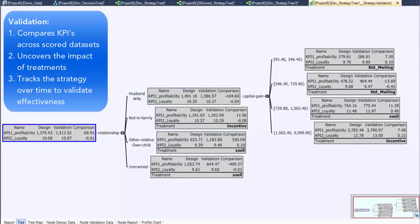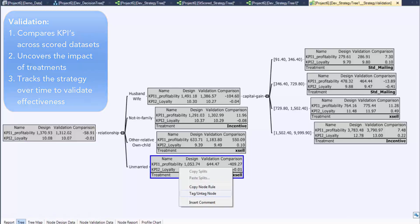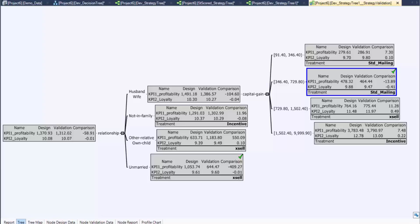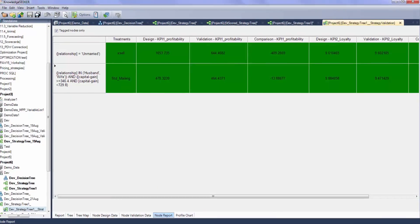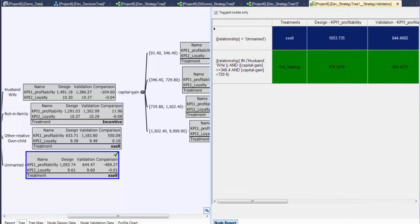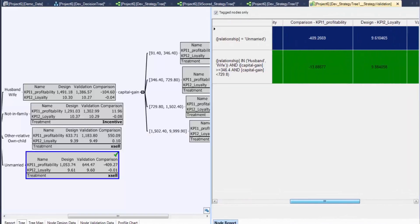Building a validation tree is a straightforward process and generates a comparison of KPIs as well as the number of records in both training and validation datasets. Each node shows exactly the difference between the validation and the design dataset. The strategy performance can be assessed and nodes of interest can be tagged for further follow-up. Here, the nodes with a negative number for profitability are selected — these are the nodes that are not performing well. Switching to the node report shows only the tagged nodes and allows further assessment. Next steps would be to review the campaign to determine why it's not performing at the expected level.